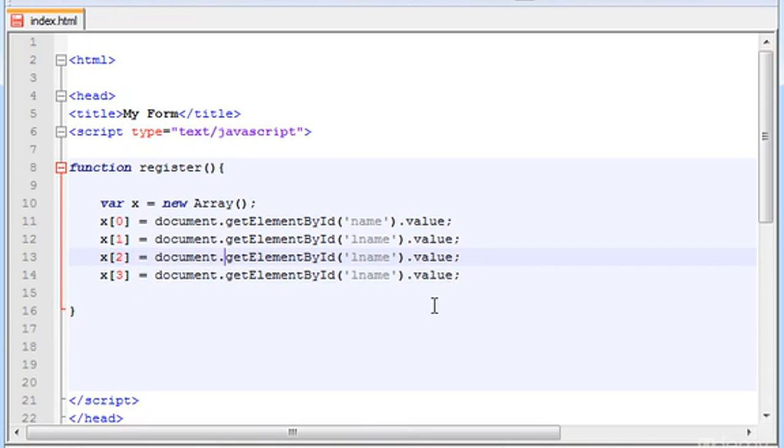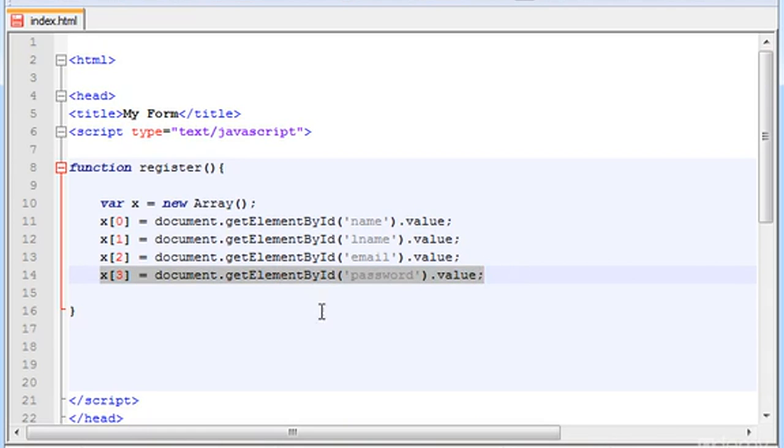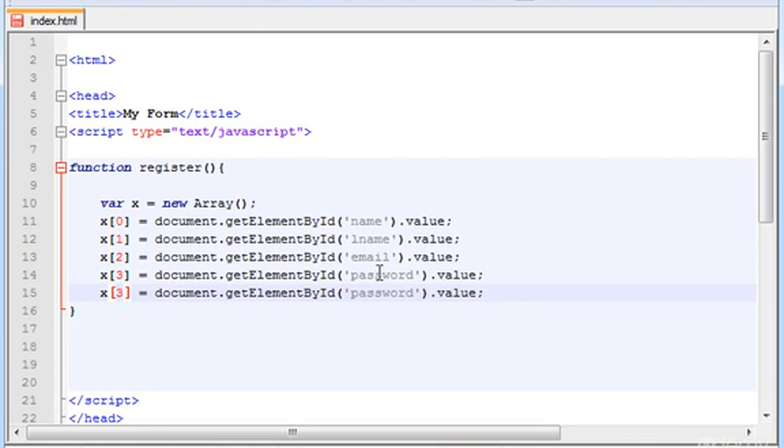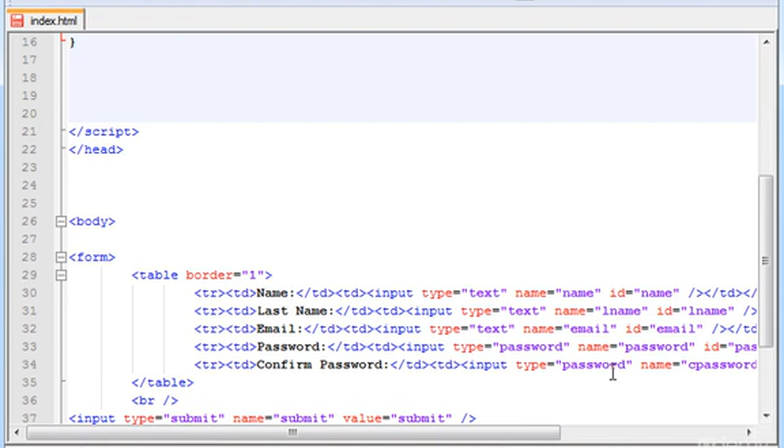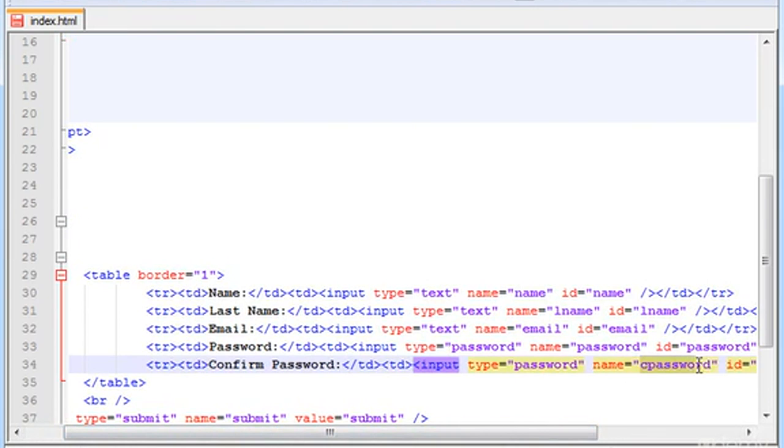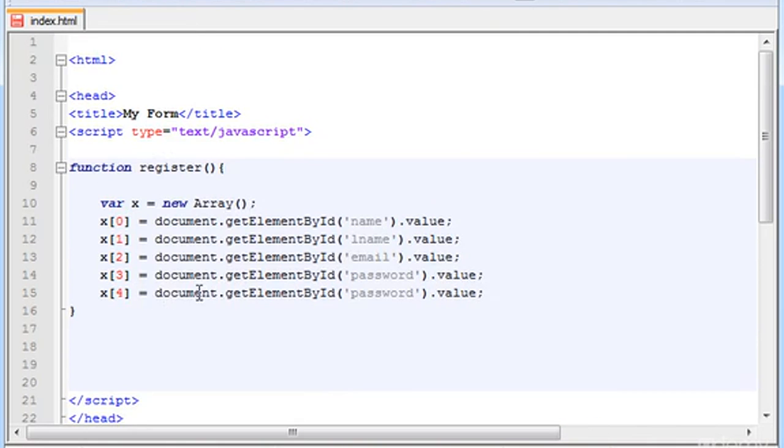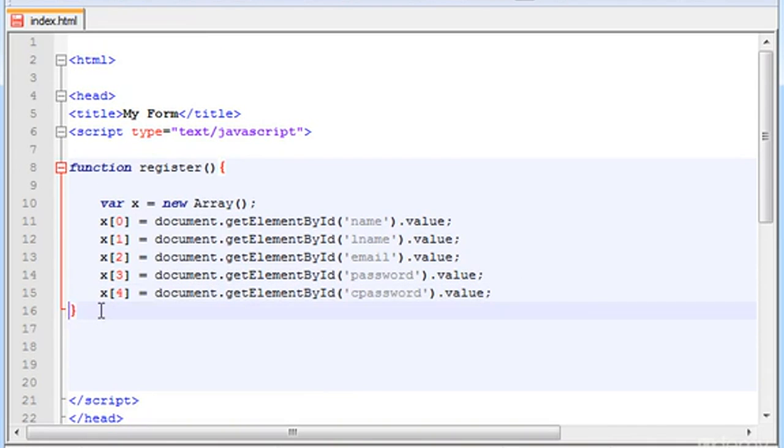After L name I think we have the email, and then we have the password. And the last one is the cpassword, which is the confirm password. So getElementById cpassword. Perfect.